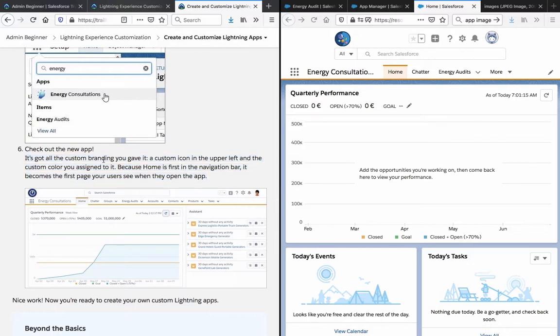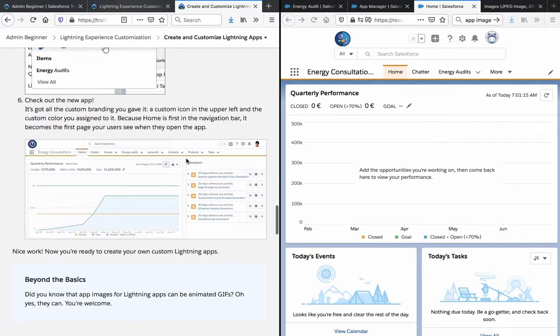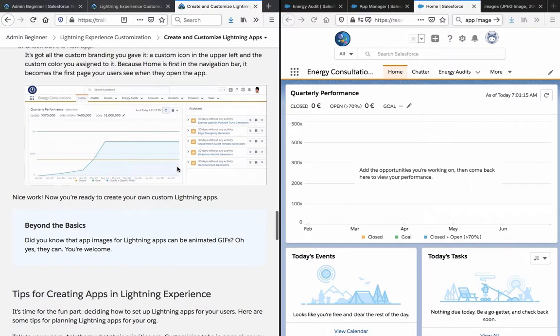Check out the new app. It's got all the custom branding you gave it. That's correct. The custom icon, which is there, and the custom color, which is there. Because home is first in the navigation bar, it becomes the first page your users see when they open the app. Nice work. Now you're ready to create your own custom lightning apps.